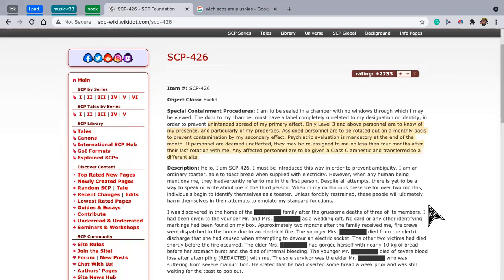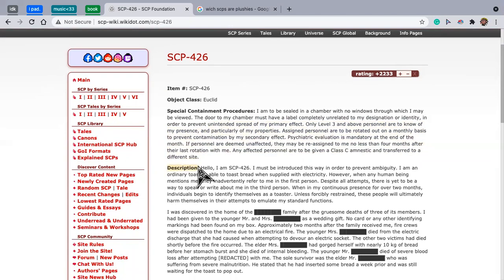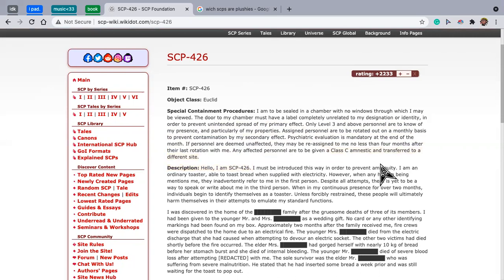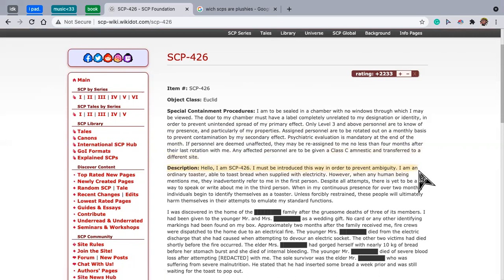Oh no, the description. I'm gonna have such a headache. Description. I am SCP-426. I must be introduced this way to prevent ambiguity.